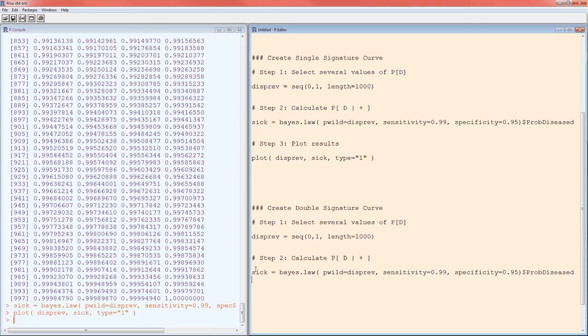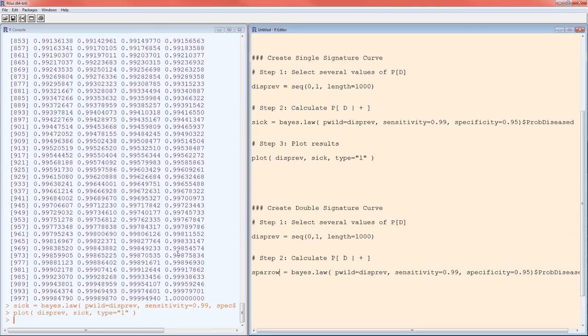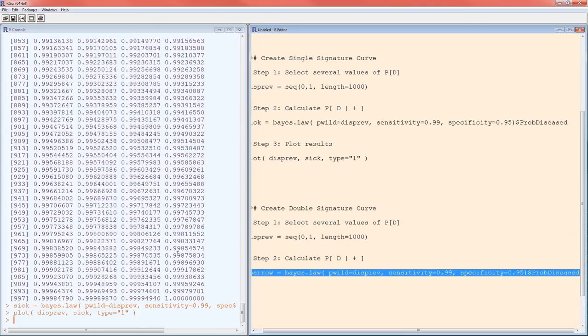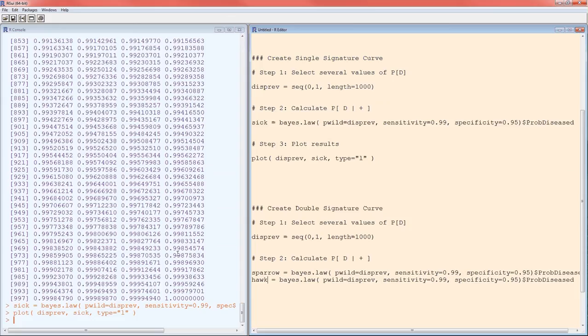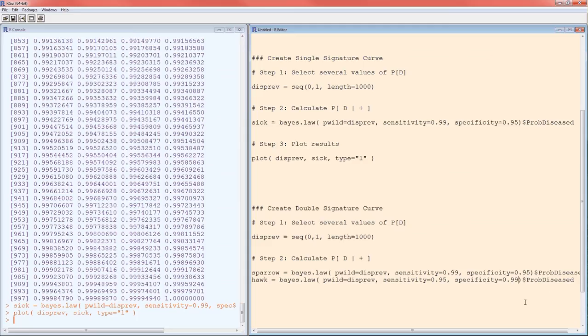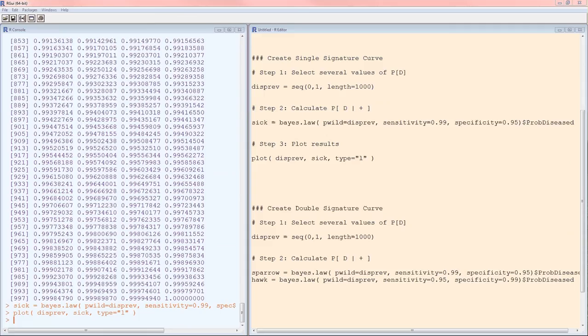So this is for the Sparrow test. Instead of calling it just sick, I'm going to call it Sparrow. The Hawk test is going to be similar, except the sensitivity is going to be 0.95 and the specificity is going to be 0.99. Notice that the Sparrow is 0.99 and 0.95, the Hawk just switches those. So it would be kind of interesting to see which of those two is better. Should we put more emphasis on the specificity or on the sensitivity?